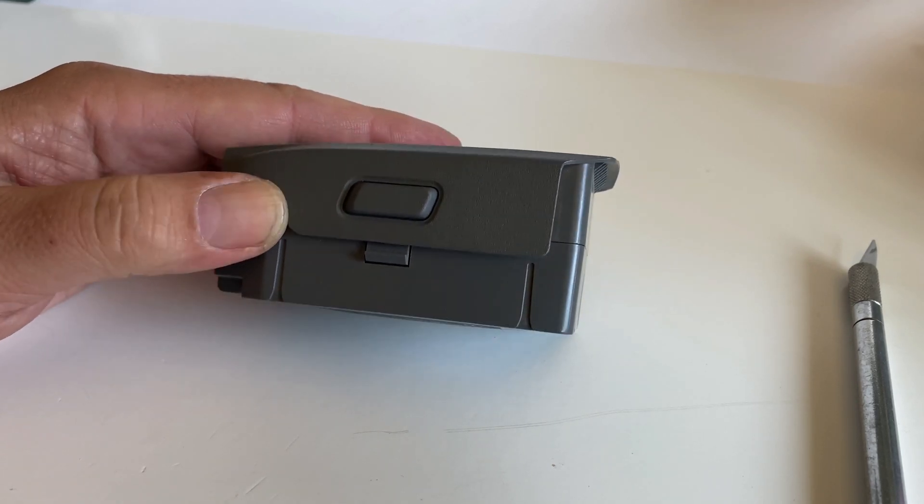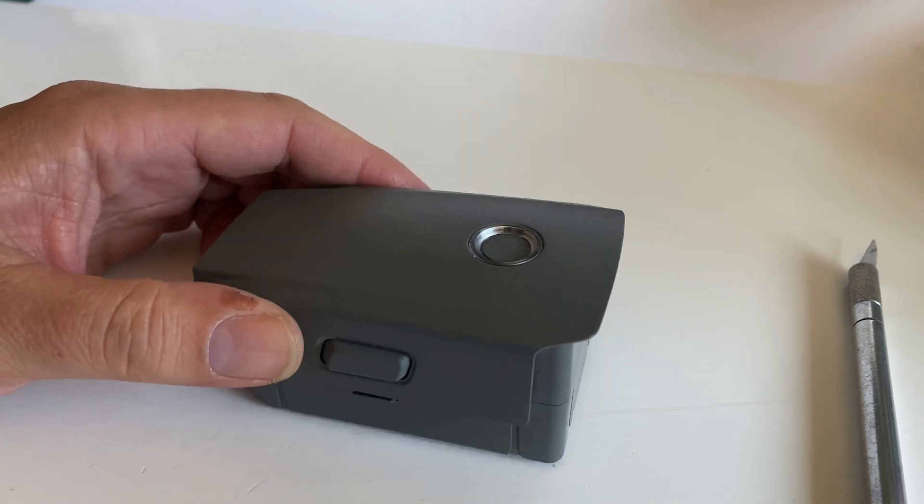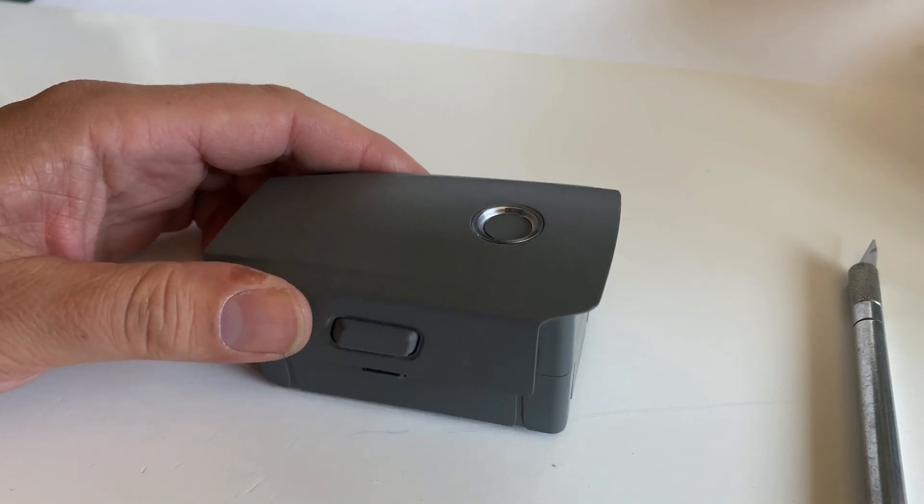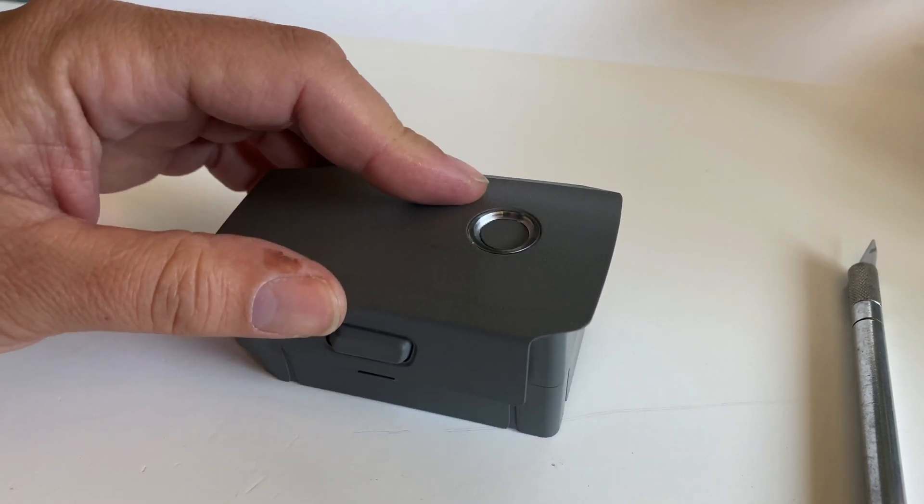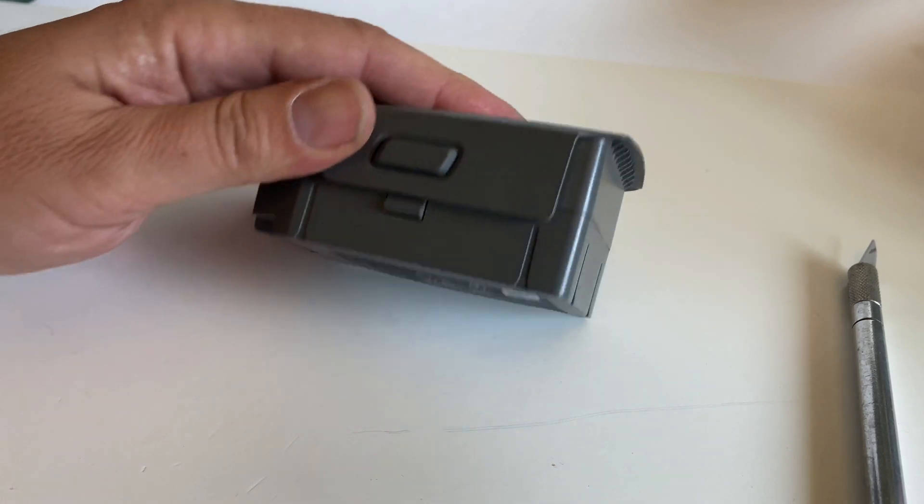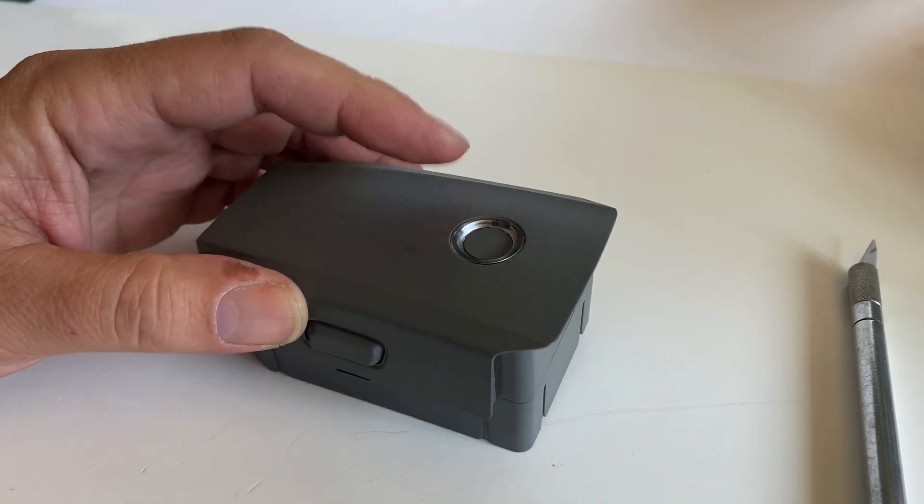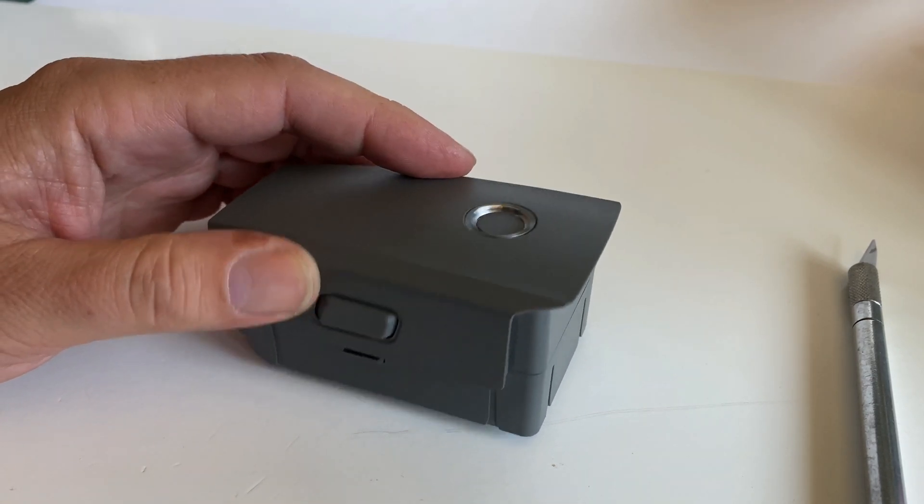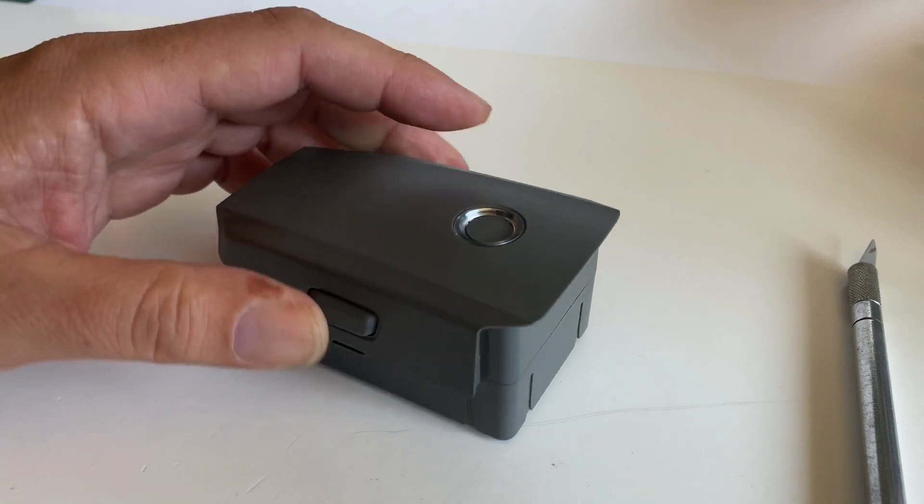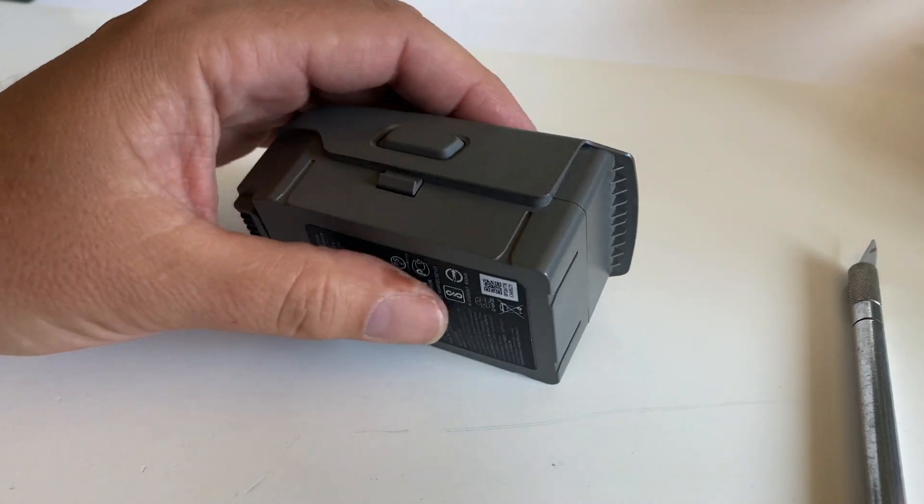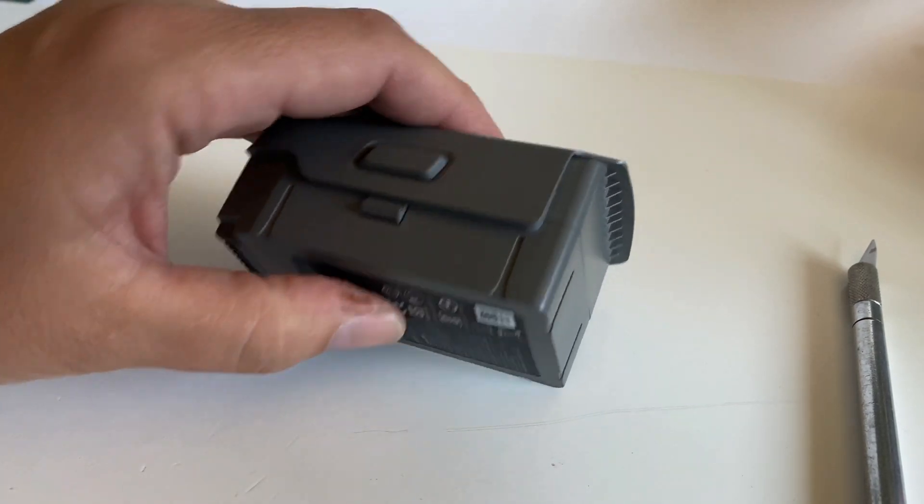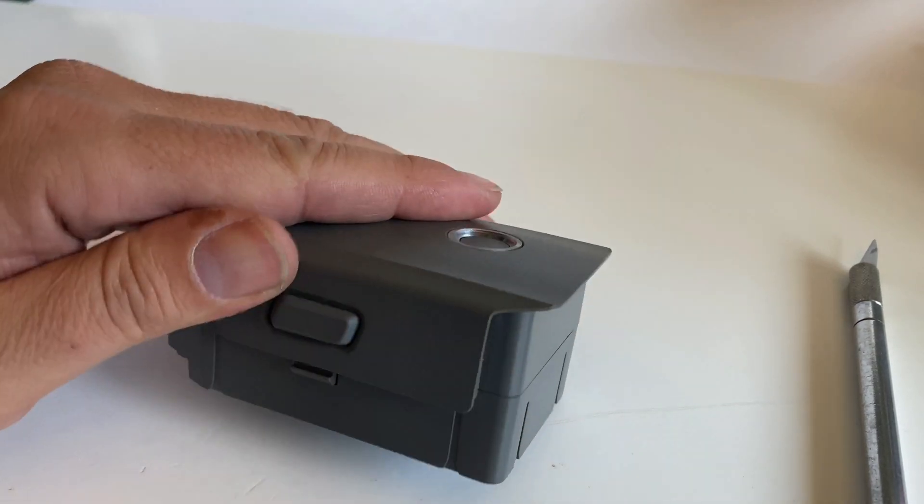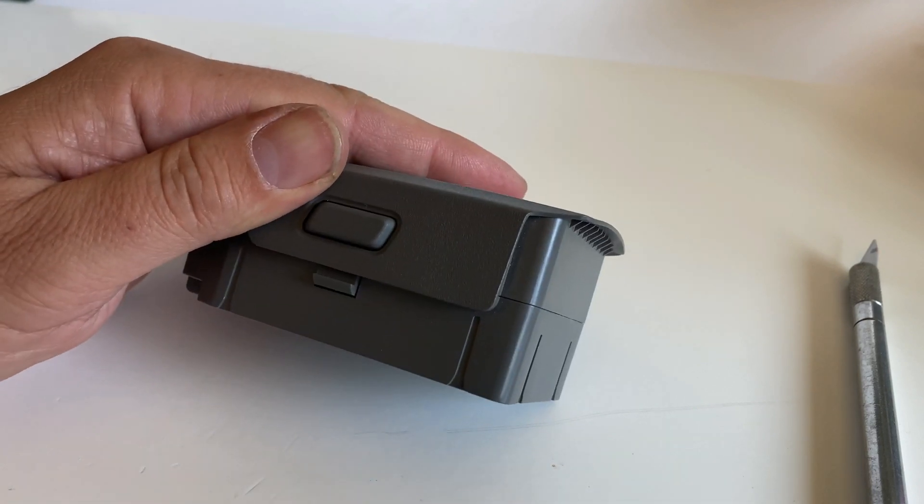The problem is this happened to three of my batteries. I was driving across the desert on my motorcycle and apparently it didn't like the 115 degree heat all day, so they puffed up.